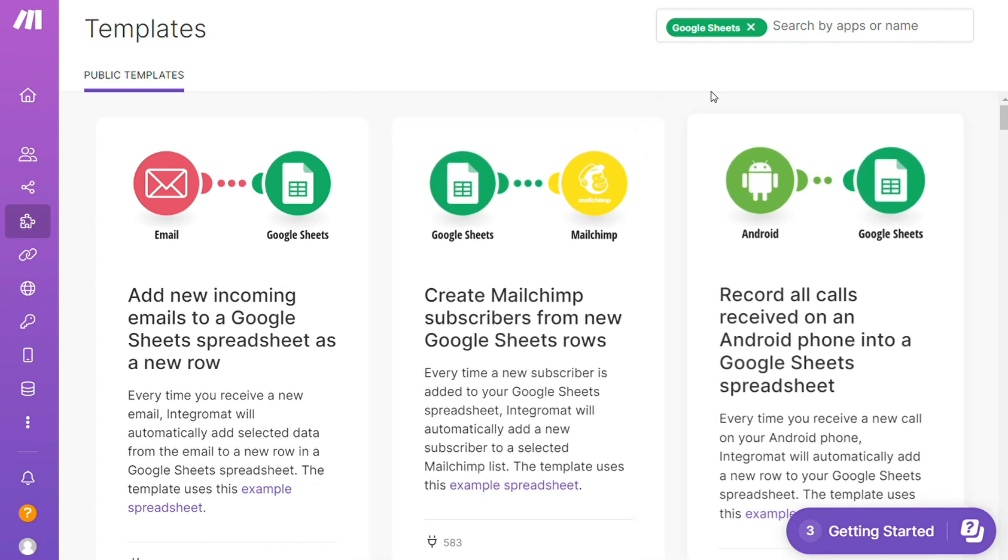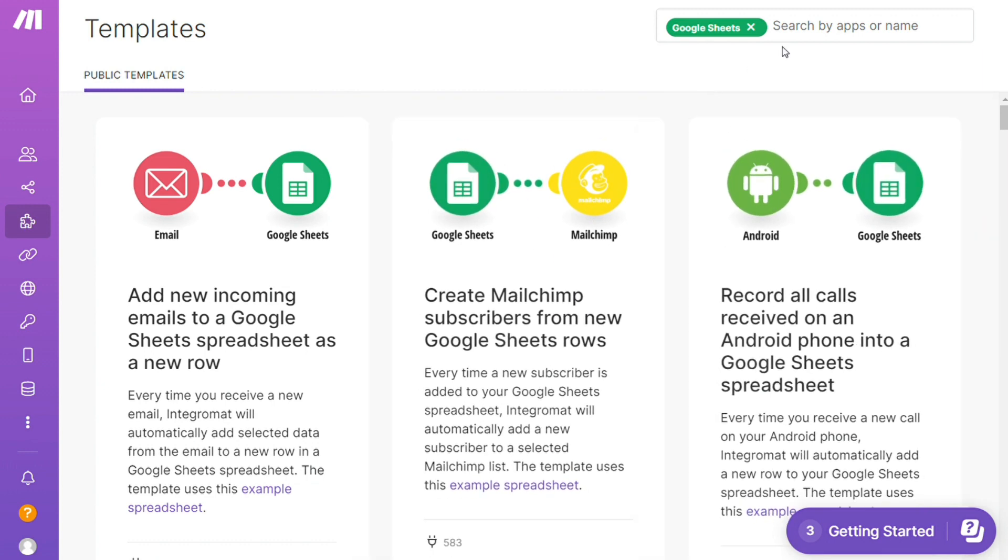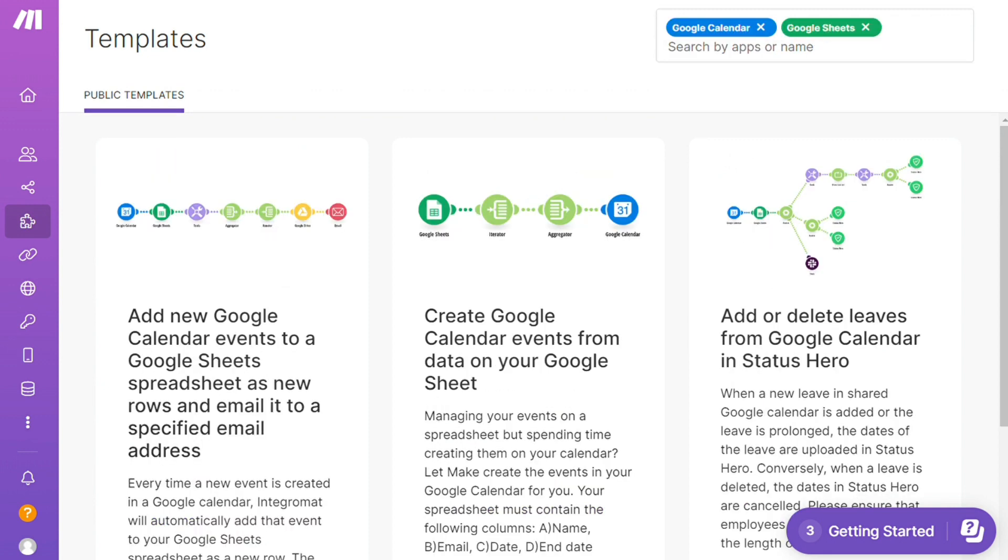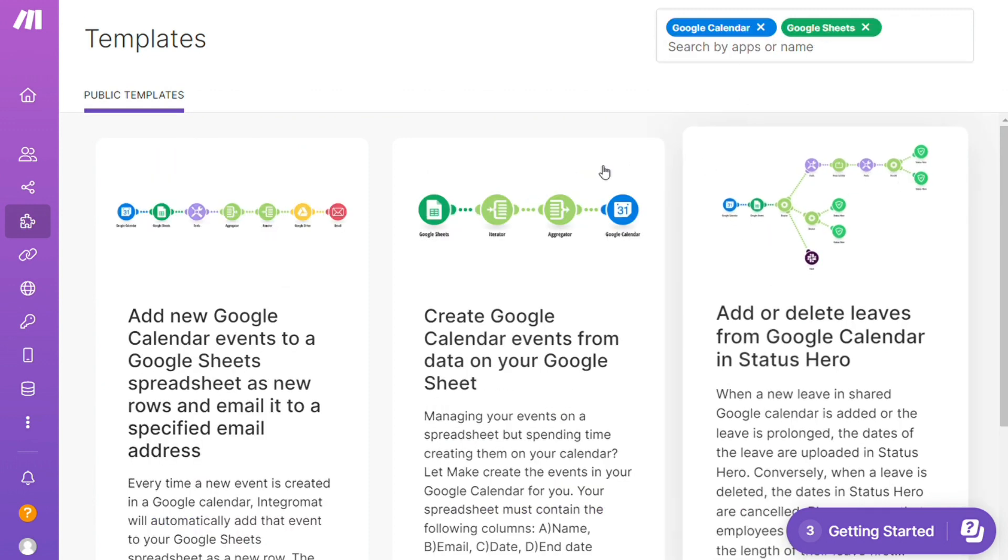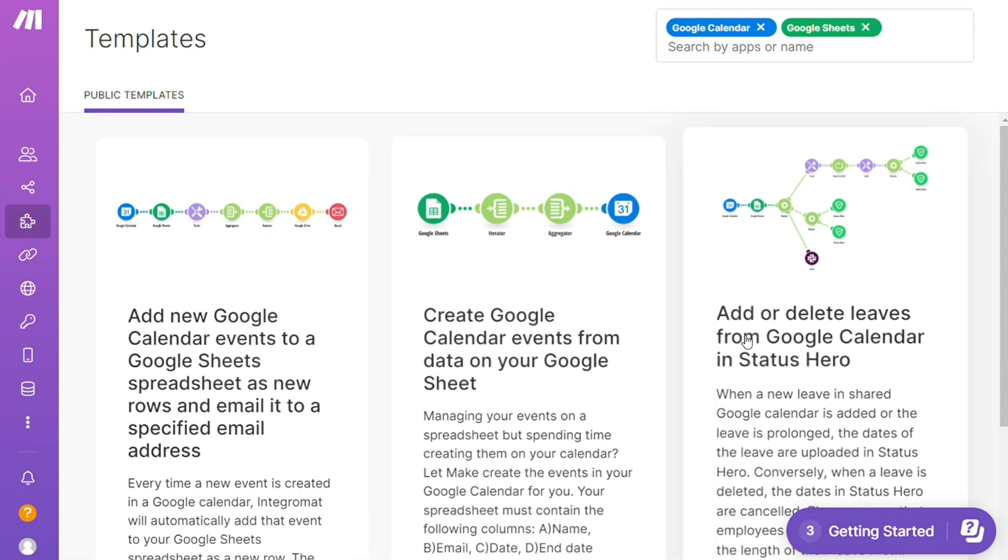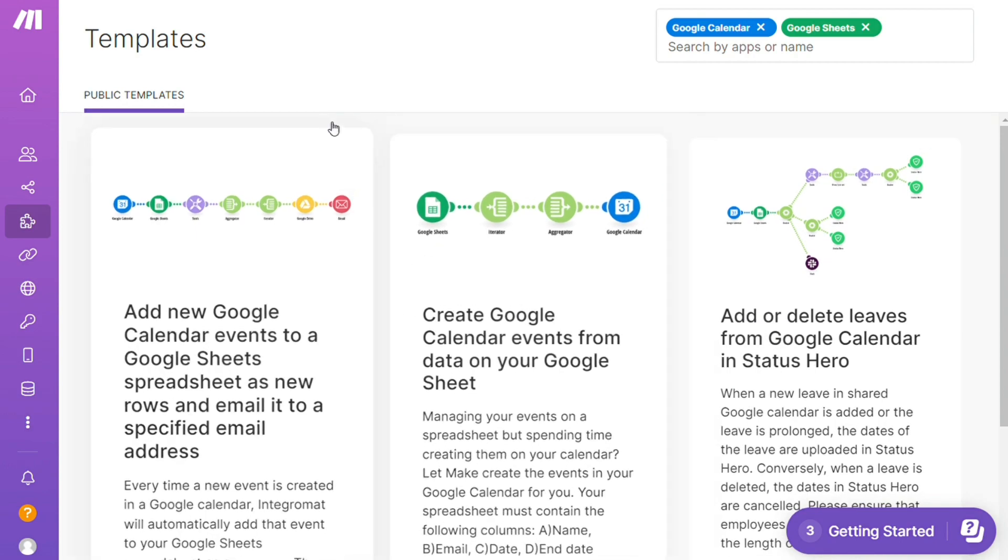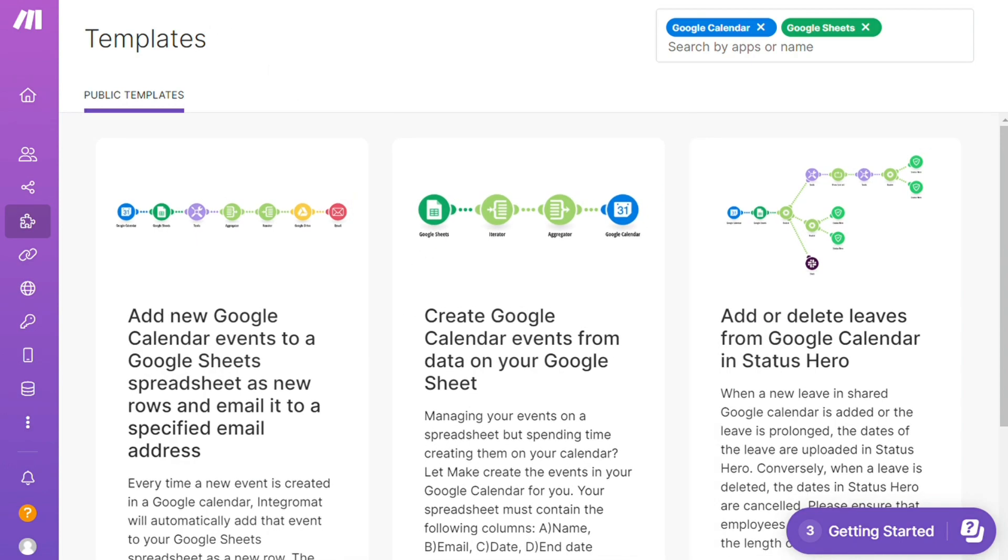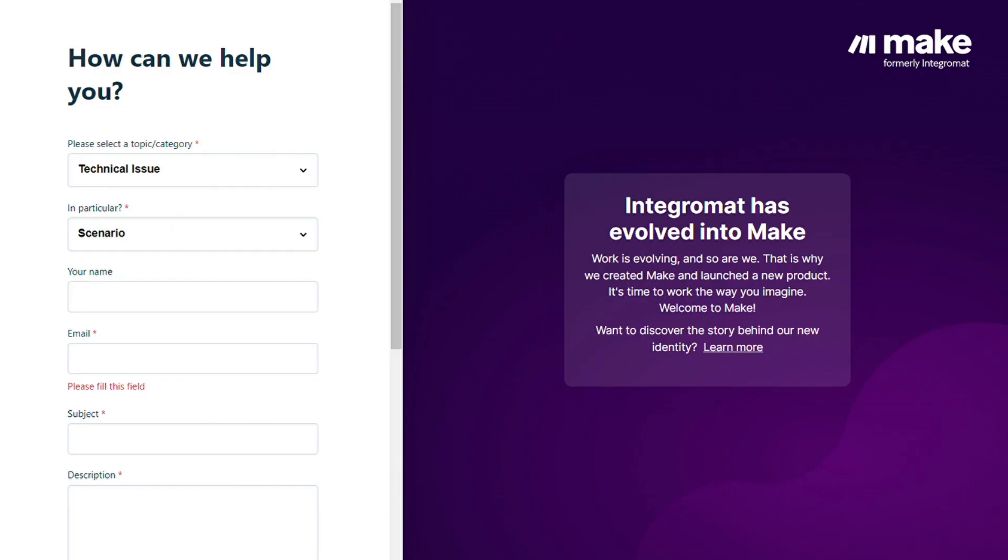You can use them as they are or customize them to suit your needs. You can add Google Calendar here, and I found these three templates you can use. You can also contact Make customer support if you need help. That's it! Hopefully this video helped you out.